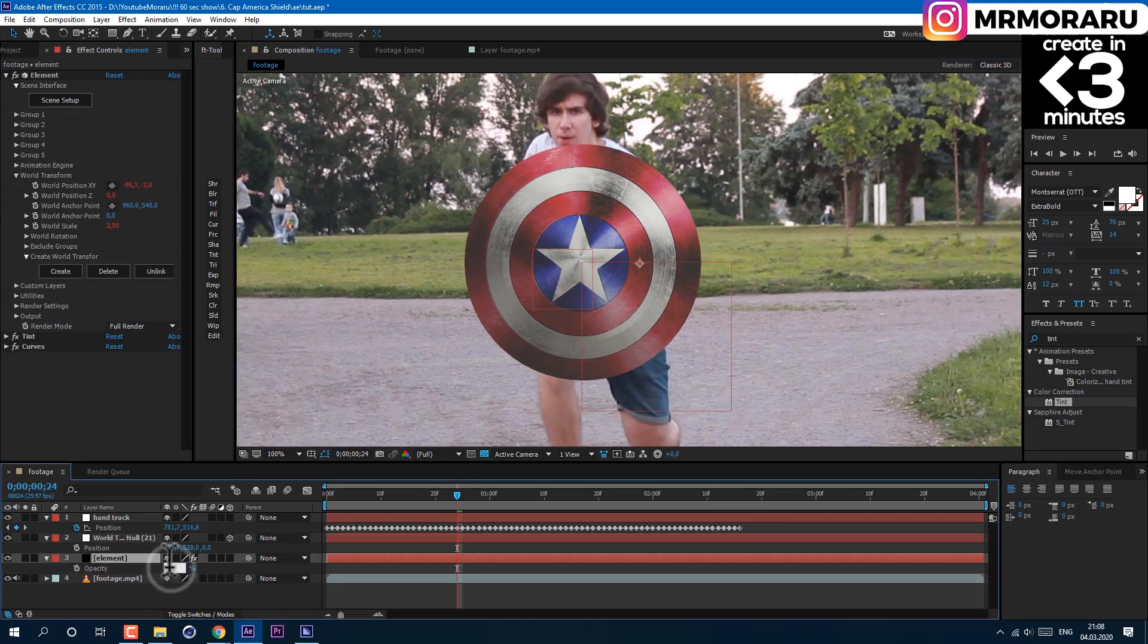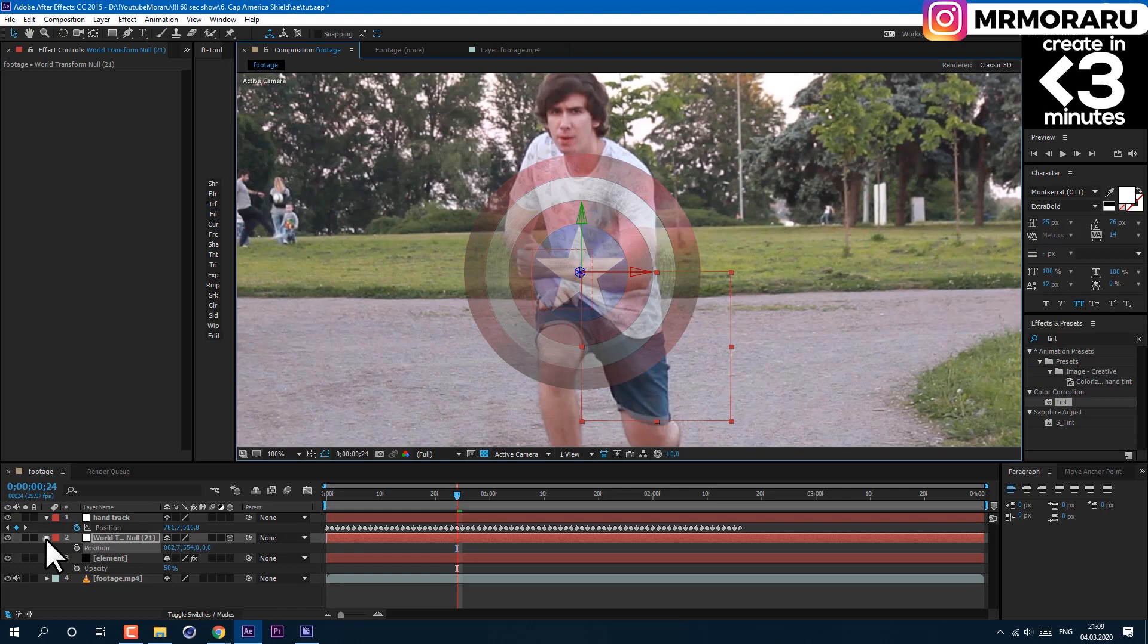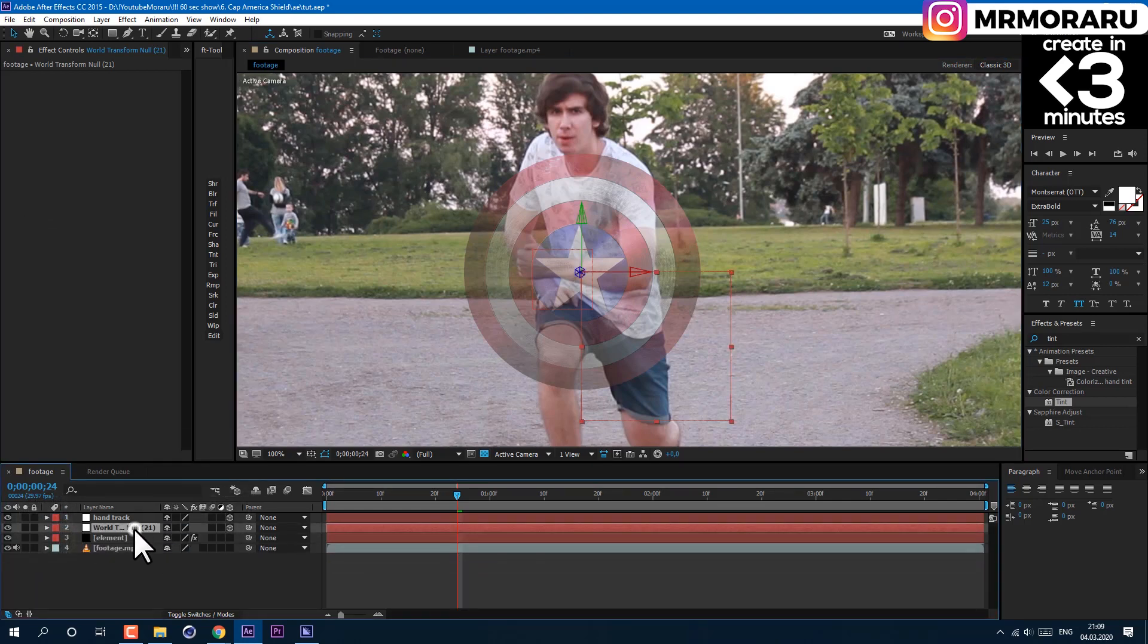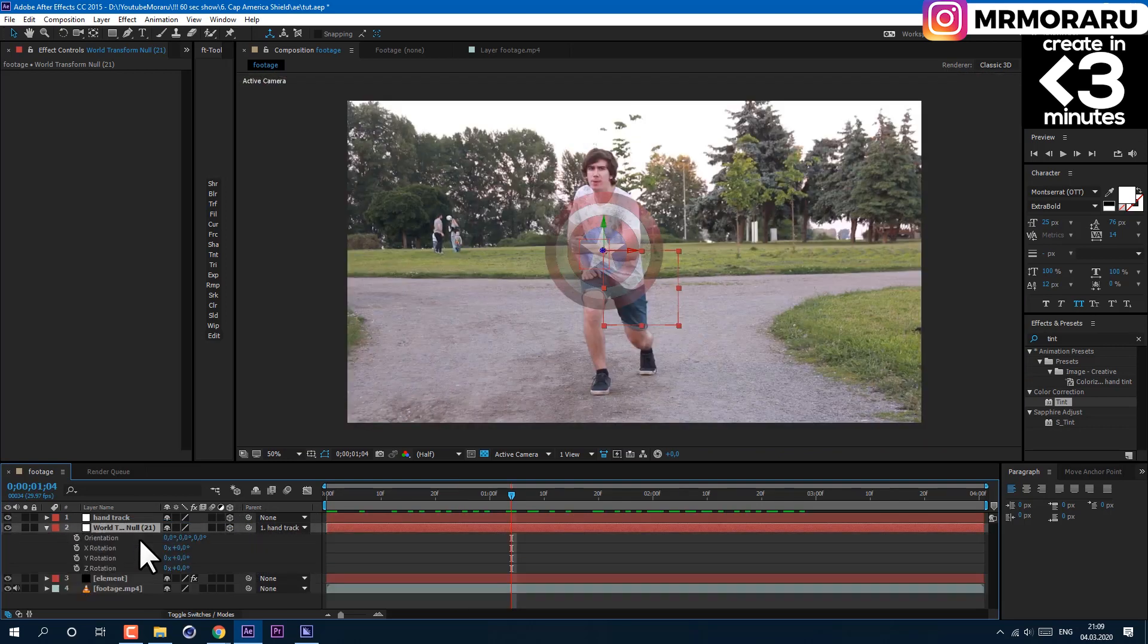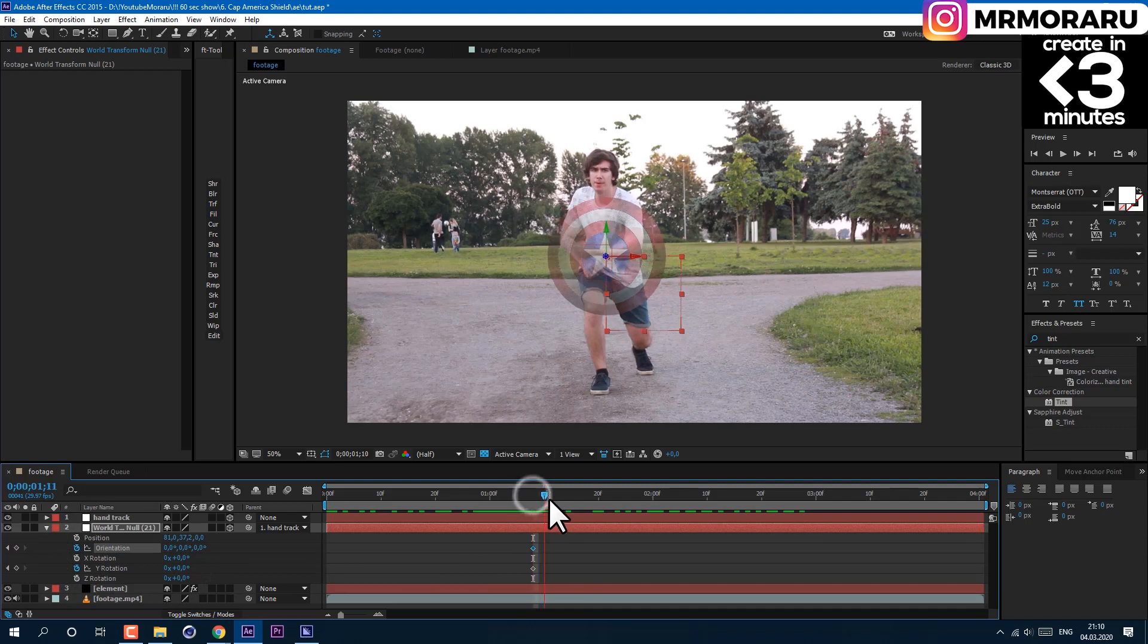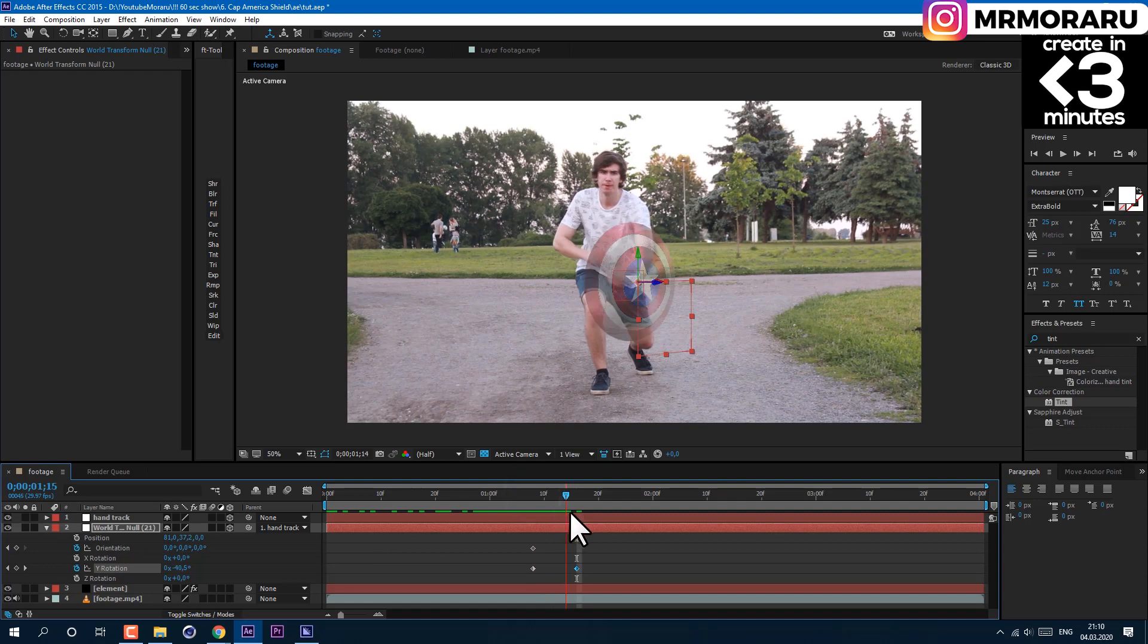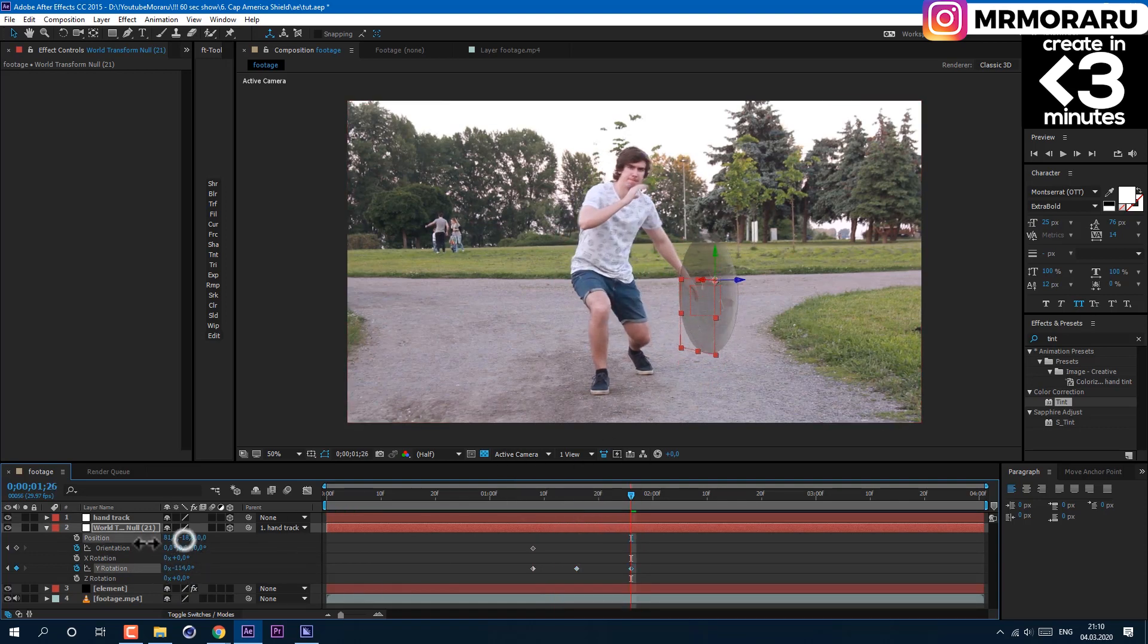Let's set opacity of layer with element plugin to 50. Set handtrack null as a 3D layer. Then parent other null to it using pickwhip. Then select our null and press R, hold shift and press P to see rotation and position. Skip view frames and set keyframes to orientation and to Y rotation. Now you can animate by hand movement of our shield to follow your hand.